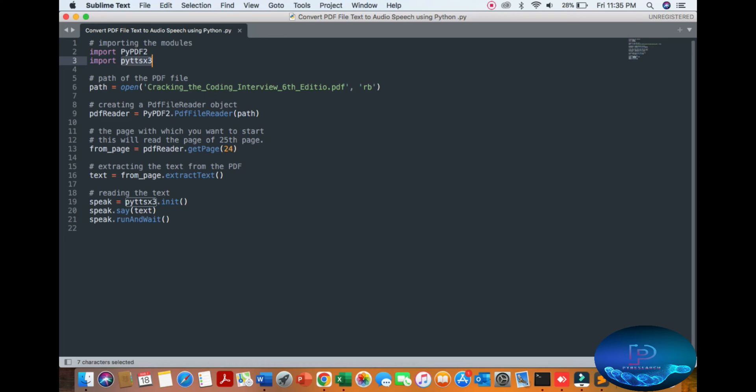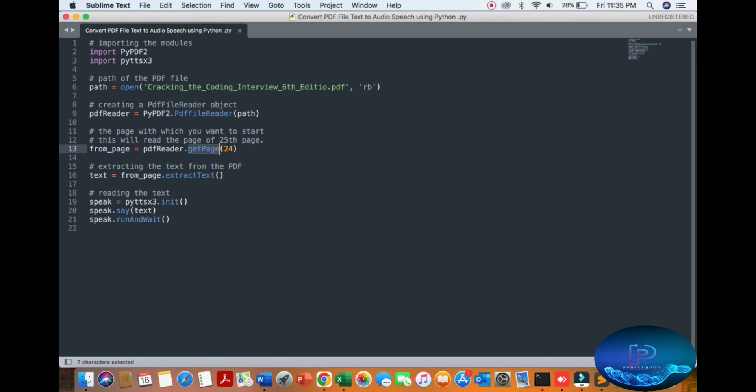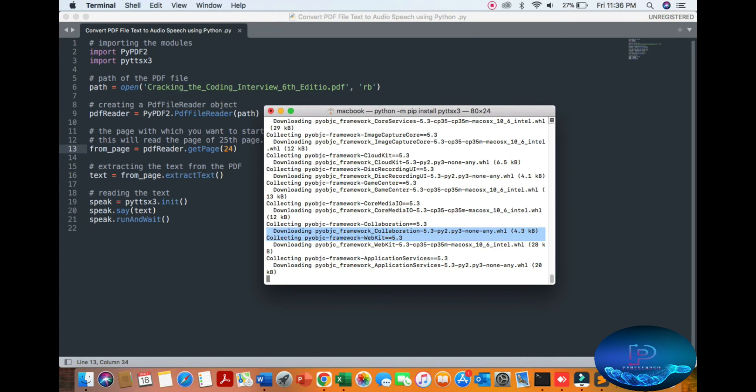Here you mention the path to your PDF file. Second line is the PDF reader object. Third line mentions the page you want to start - page number 1 to 24, whatever page you specify. Extract the text from the PDF. Your text will be extracted and converted into voice.